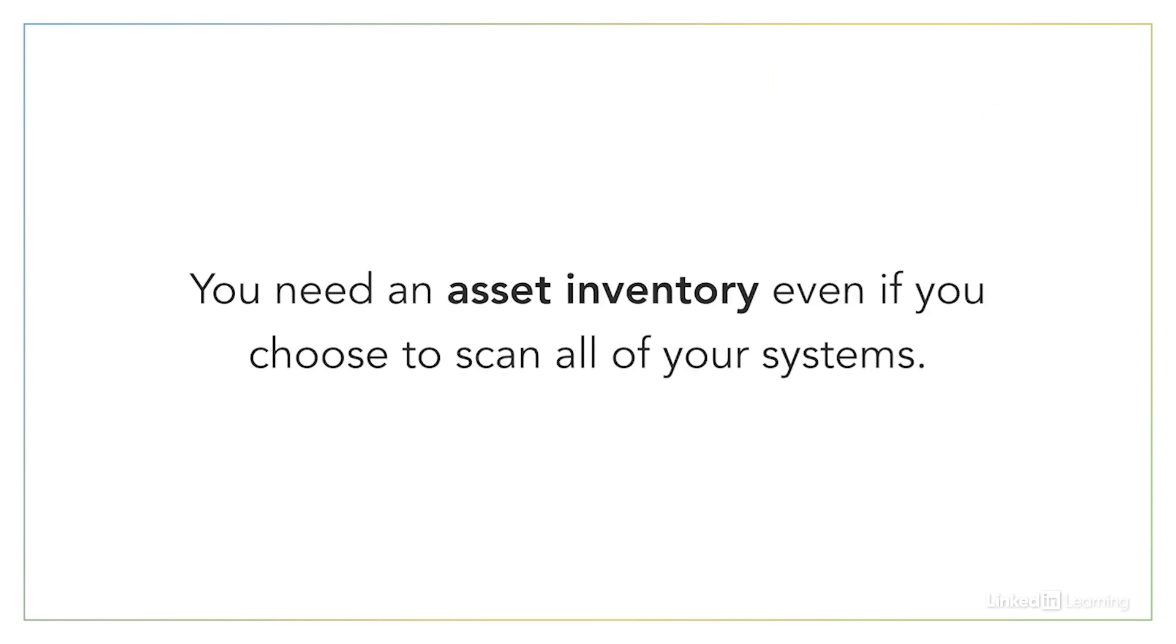Many organizations take the approach of scanning all of the systems, devices, and applications in their environment on a regular basis. That's absolutely fine, but it doesn't eliminate the need to perform an asset inventory and identify the criticality of different resources. Even if you're scanning everything, you're going to need a way to prioritize your remediation efforts, and the same criteria that you use to identify scanning targets are also quite helpful when planning remediation.